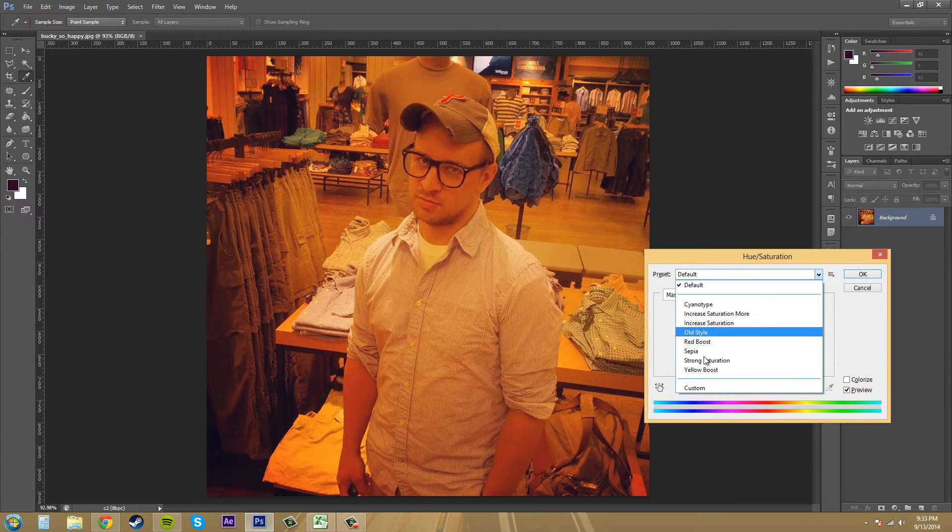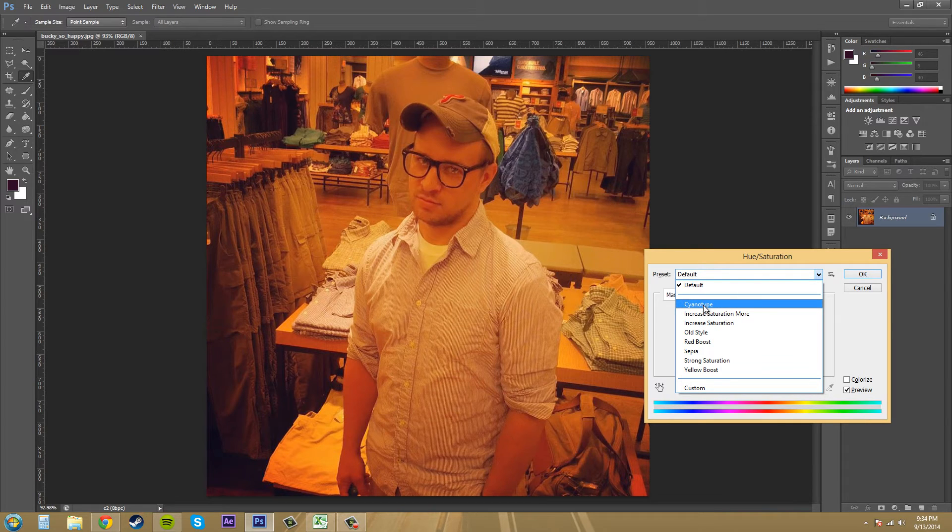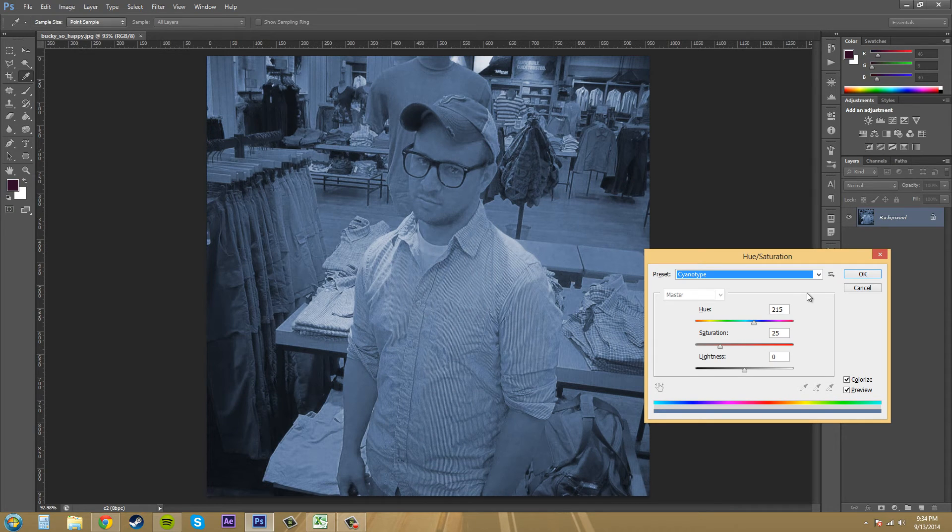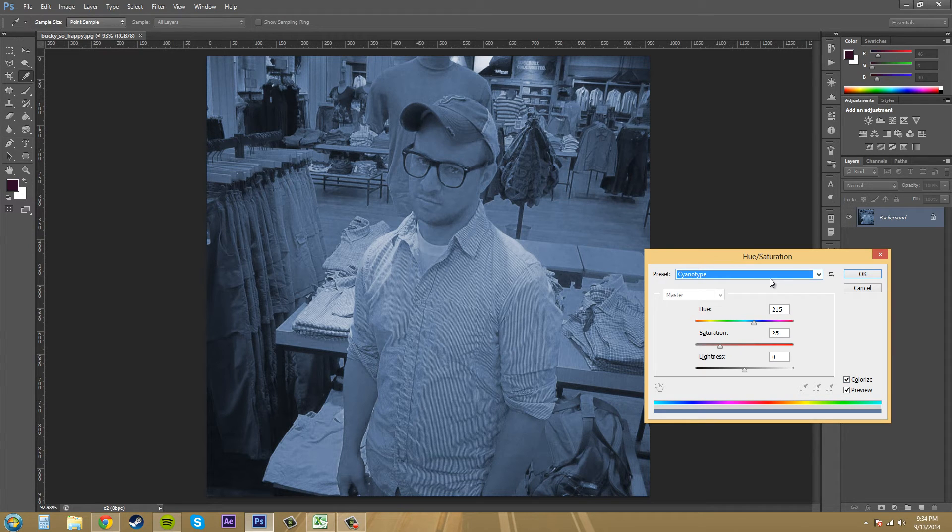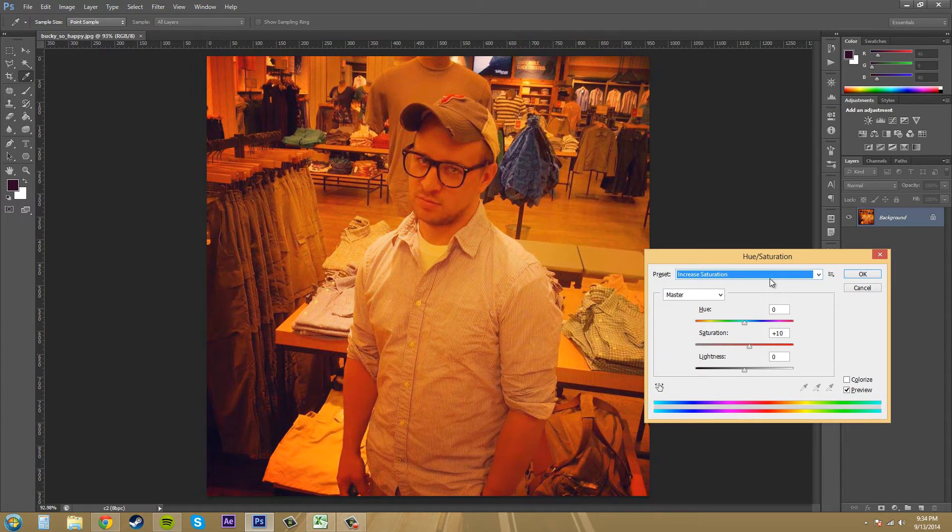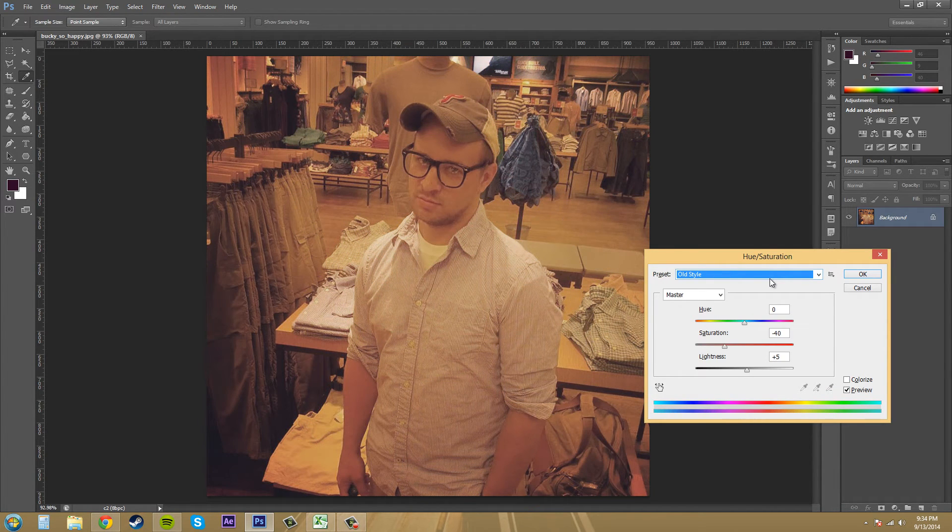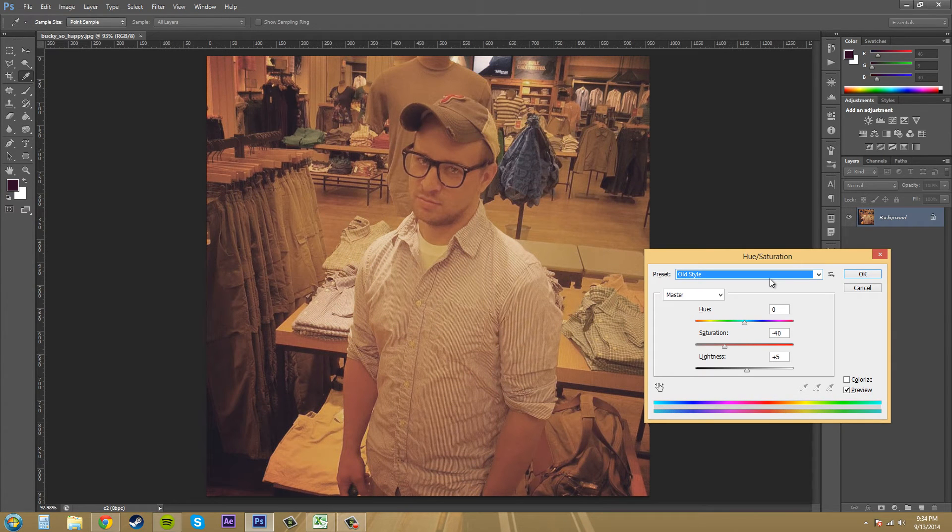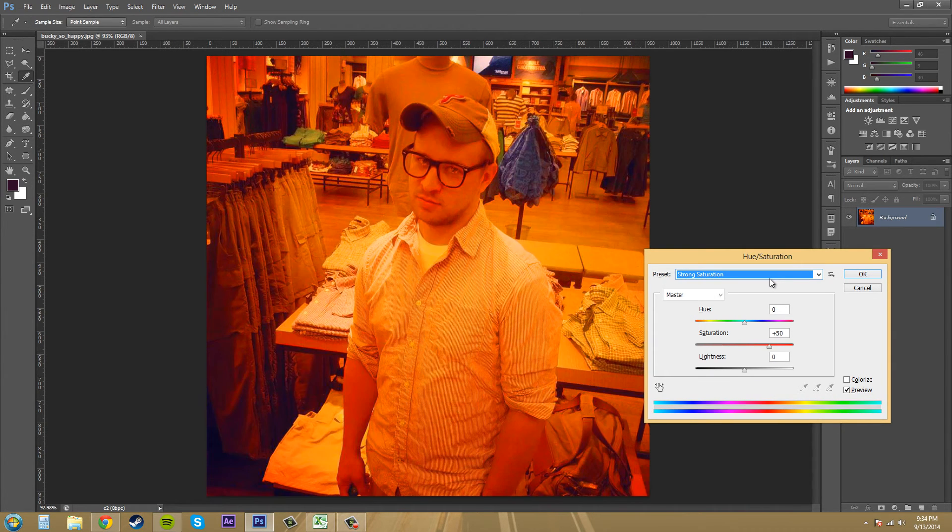Now I want to show you we got some presets here. These custom presets here are pretty cool. The first one is Cyanotype, it basically changes it all to blue. It puts the colorize on there so it just colorizes everything to blue. Now if you use the up and down on your arrow keys, you can go through them. We've got increased saturation, more increased saturation, old style. You can see basically all they did is desaturate this pretty much.